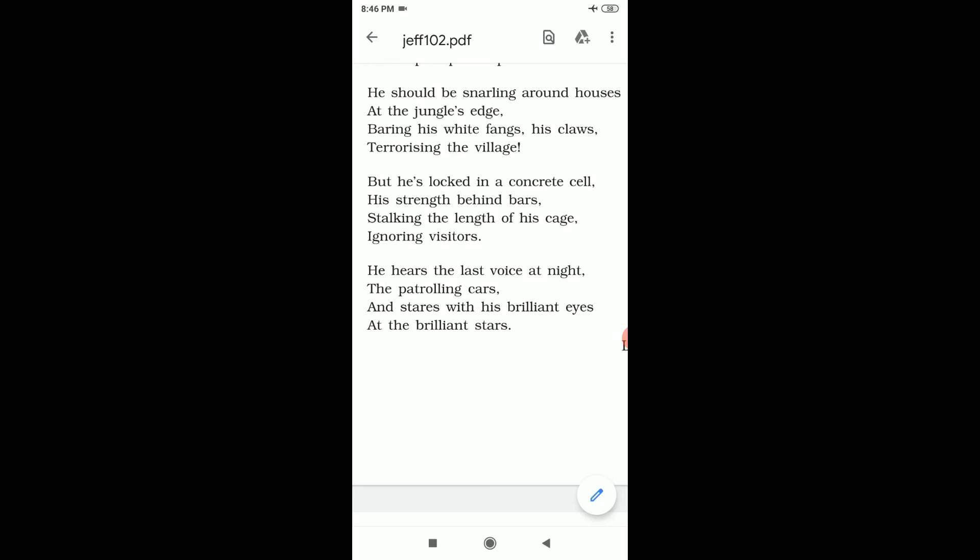And stares with his brilliant eyes at the brilliant stars. At night, the patrolling cars come, so what does he do? He stares - stares means gazes - gazes carefully. At night this tiger stares with his brilliant eyes, with his shining eyes. At the brilliant stars. Stars, where are they visible? In the sky. To see stars, where do you look? You look toward the sky.